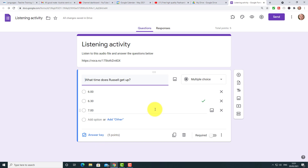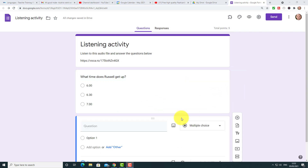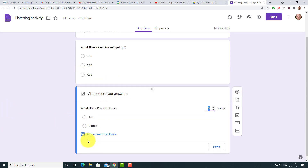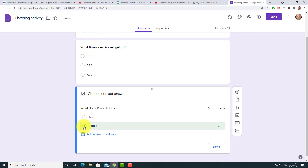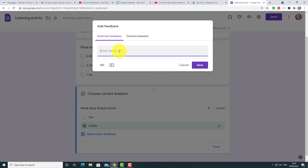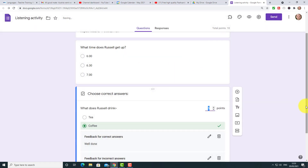I'll just do one more question. I've added two options and I need to choose the answer key. The correct answer is coffee. One thing you might want to add is feedback — for an incorrect answer you can say 'Incorrect, it is coffee,' and for a correct answer just say 'Well done.' Then click Save.